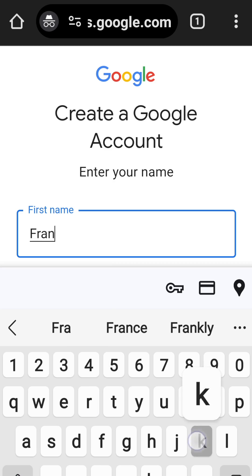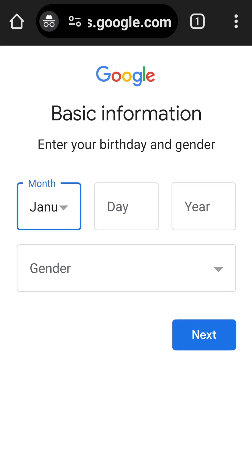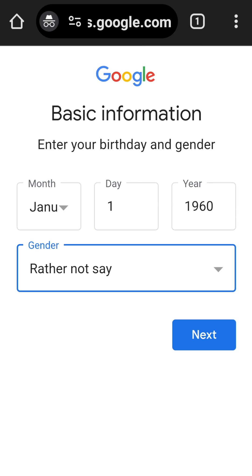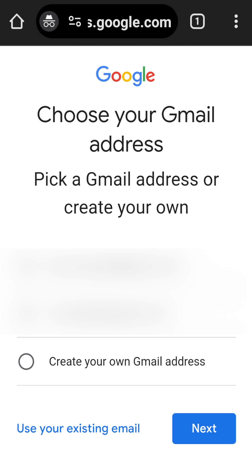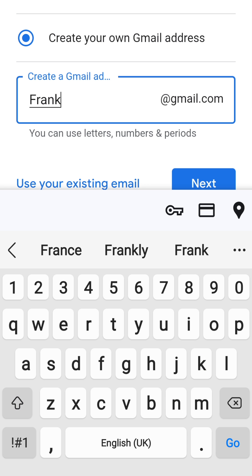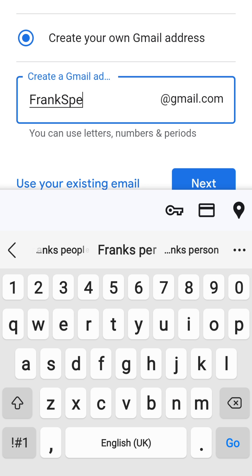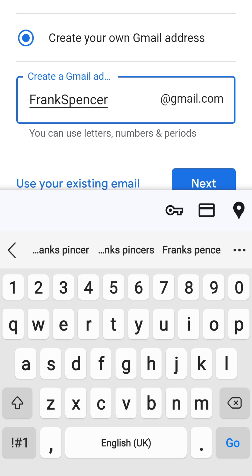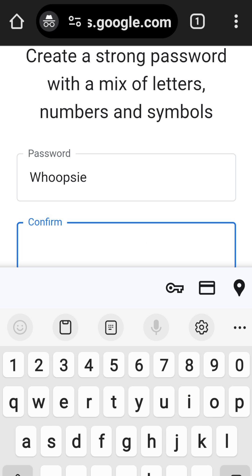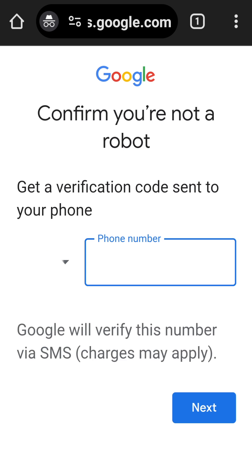Now we can enter our name, and then our birthday and gender. Google offers us a couple of options for a Gmail name, or we can choose to create a new name for our Google account. Now it's time to create a password for this new Google account.